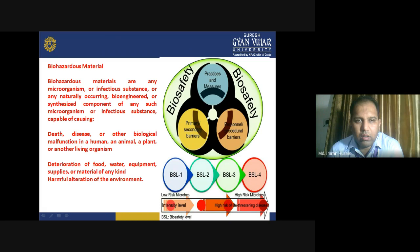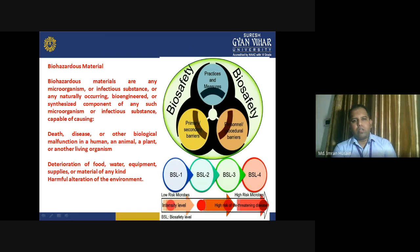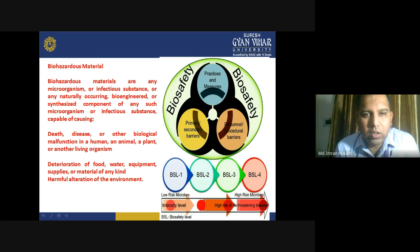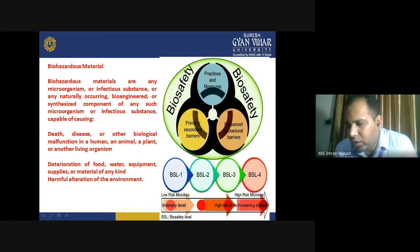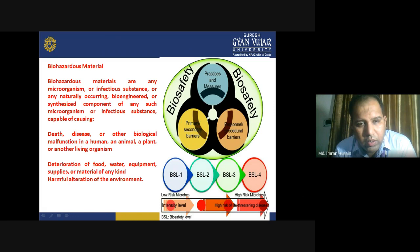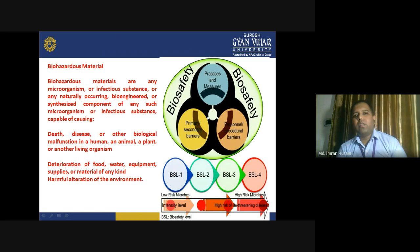If you are not having proper designs, patterns of protection, and protocols, they may create a very hazardous condition. Sometimes these pathogens are bioengineered for the purpose of biological warfare. Deterioration of food, water, equipment, supplies, or material of any kind, and harmful alteration of the environment — any type of alteration is really very dangerous in these conditions.